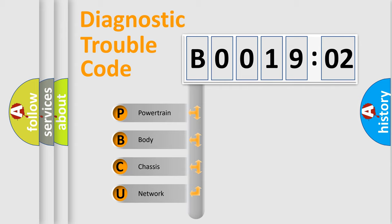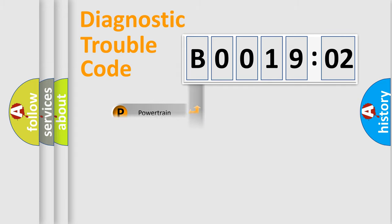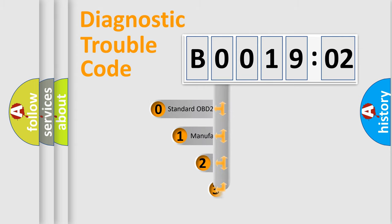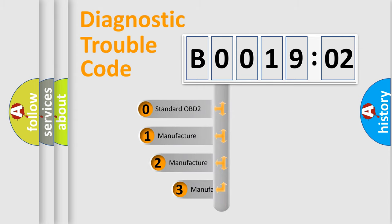We divide the electric system of an automobile into four basic units: powertrain, body, chassis, and network. This distribution is defined in the first character code.